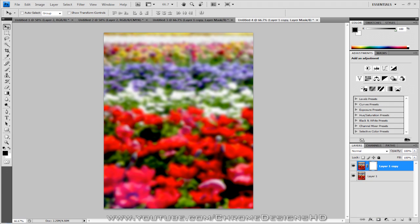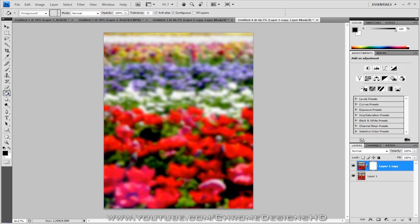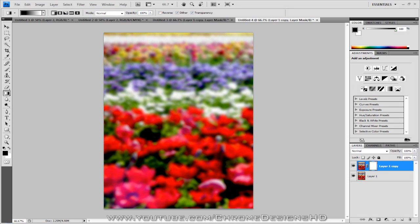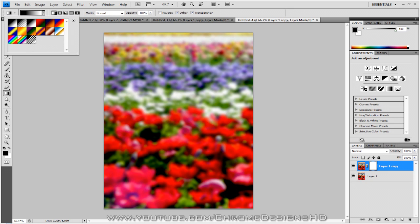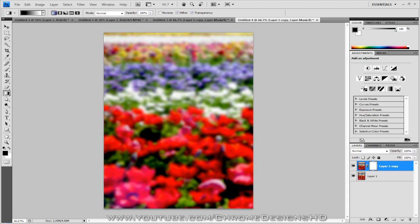Once you've added the layer mask, go to the gradient tool just here. If that's not displayed, get paint bucket, click and hold, go to gradient tool. Now you want to click the down over here, and make sure that the gradient is set to linear and black to white. So click the black to white, and then make sure it's on linear, just making sure the first one is ticked.